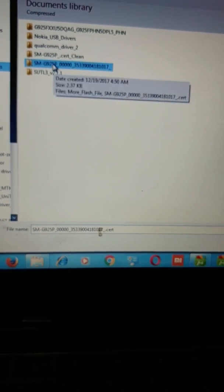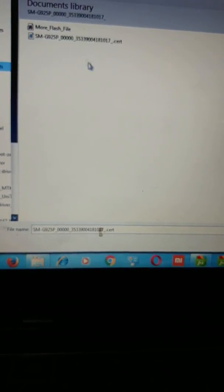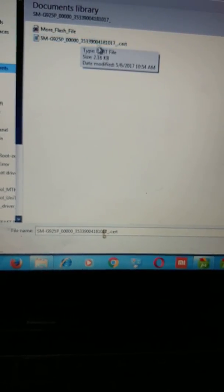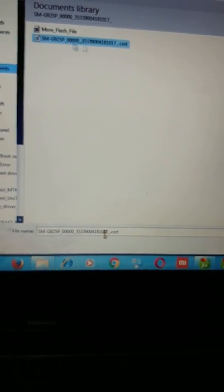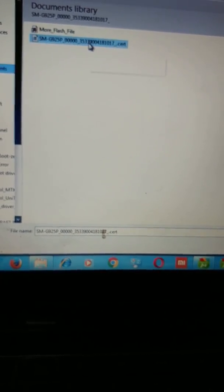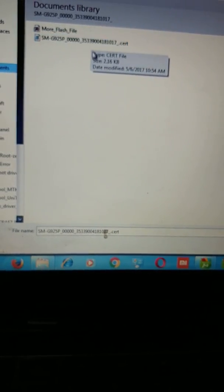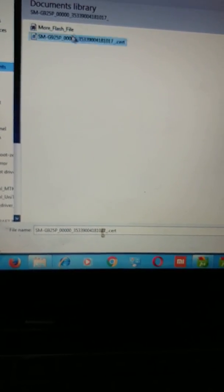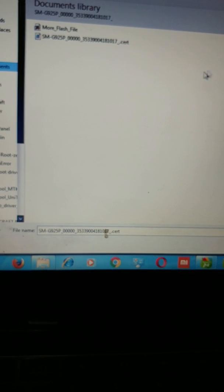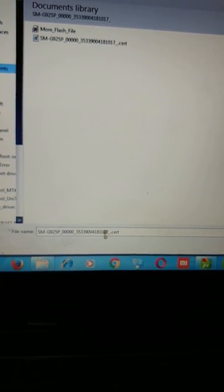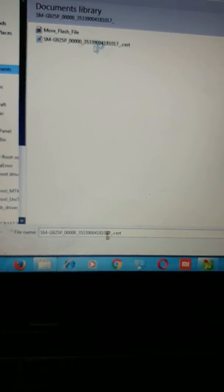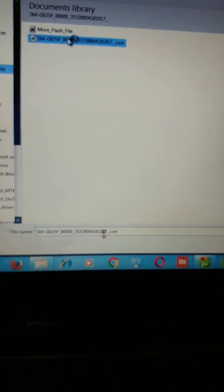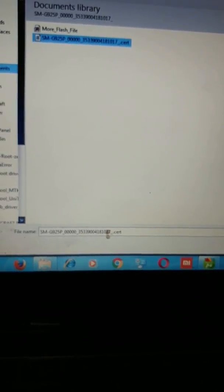So I'll be using this cert, which happens to be the cert for Sprint version of S6 Edge. So I'll be using it to attempt writing it on the SM-G925V. So once you get to where the cert is, you highlight the cert and then click open.